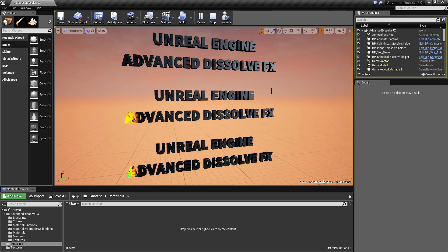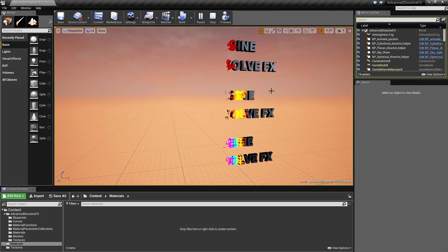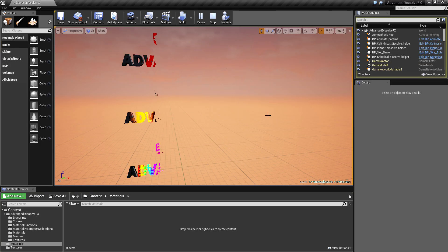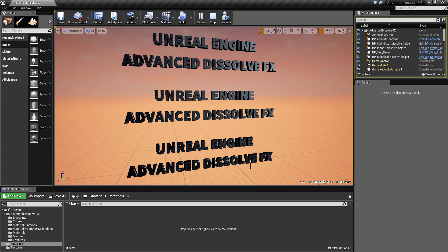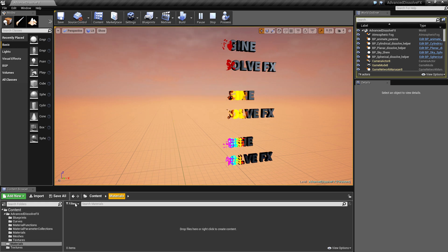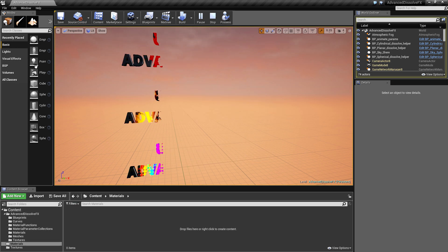Hello and welcome to this quick advanced dissolve effects video tutorial. In this video, I will show how you can create texture transitions using advanced dissolve effects.